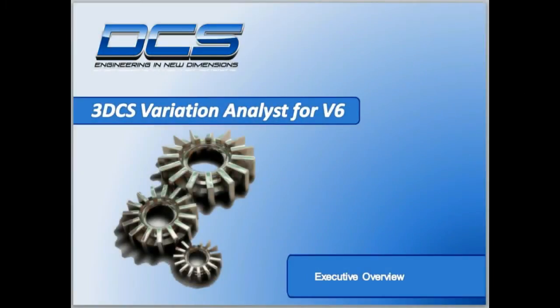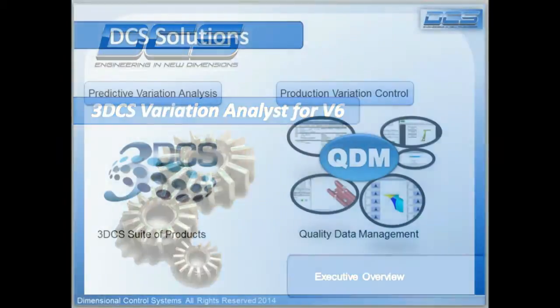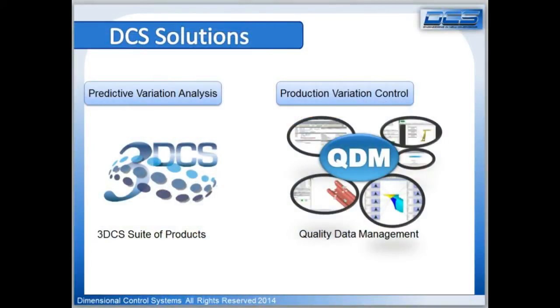3DCS CAA V6 Analyst. Manage variation across your global business. Dimensional Control Systems Incorporated is based in Troy, Michigan.